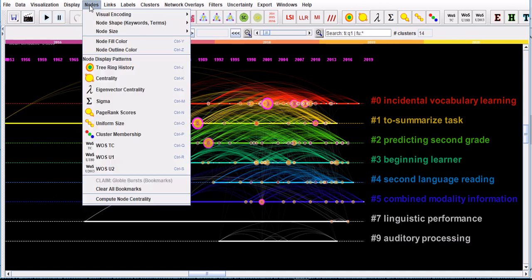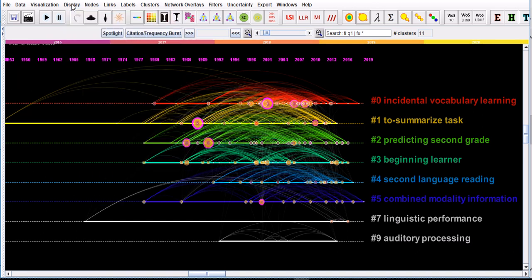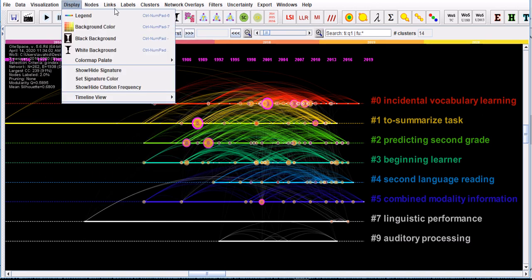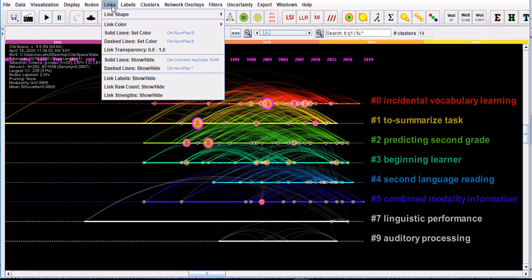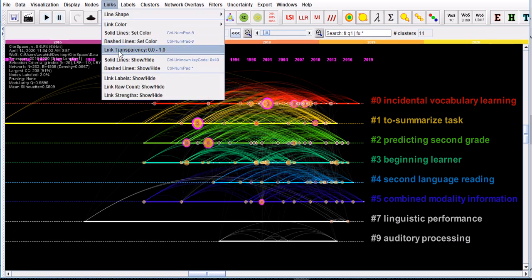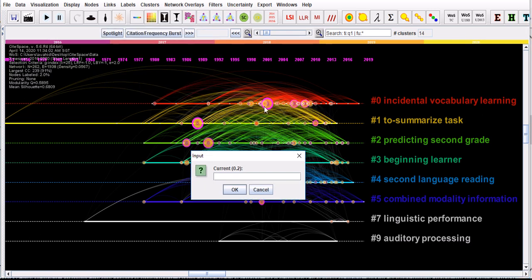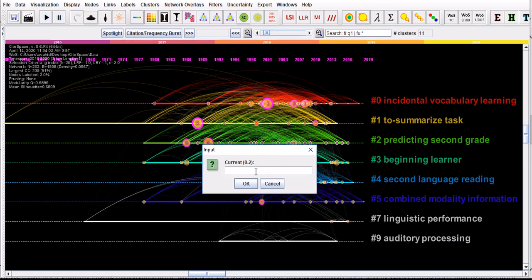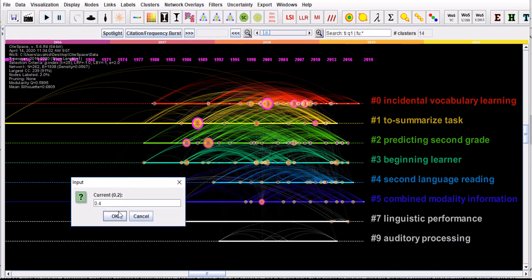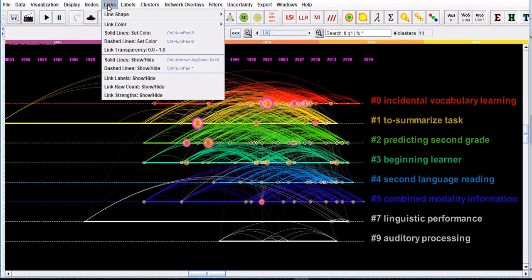The other thing you could do is go to links, to link transparency, because the links are not very clear. You can change the transparency of the links further. The current one, that's the default, is 0.2. You can change it to, for example, 0.4, so the links become brighter after clicking OK.